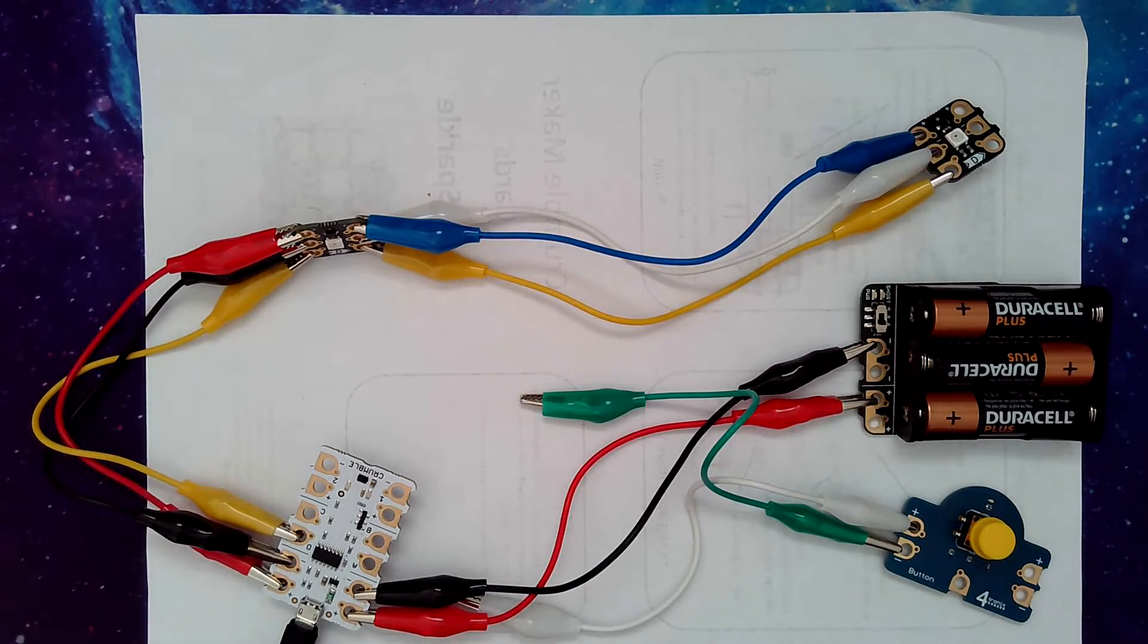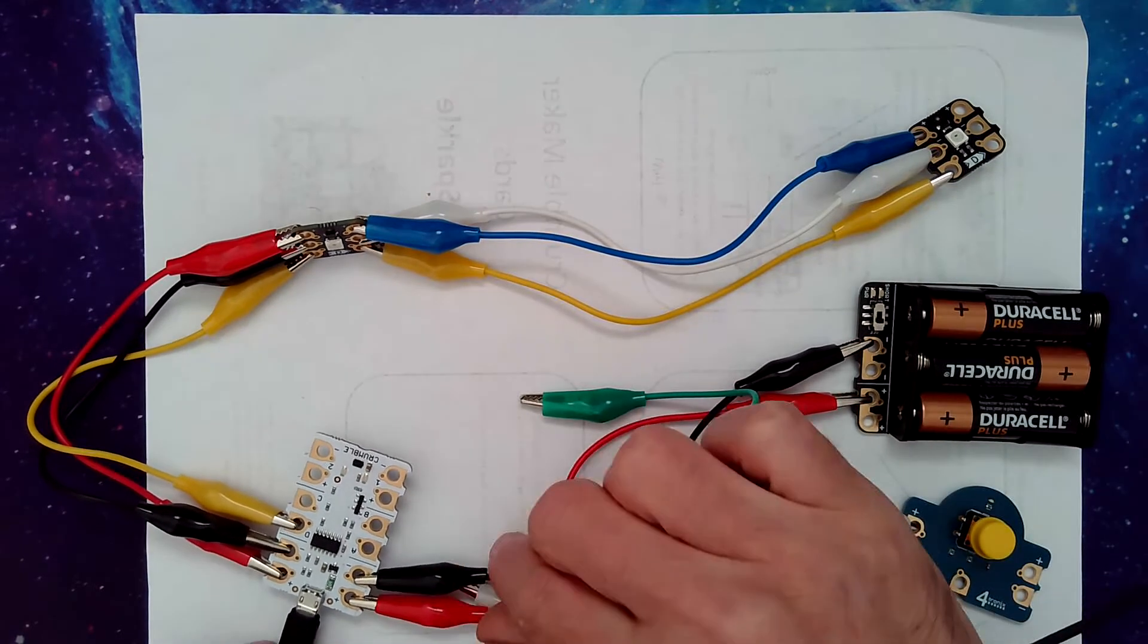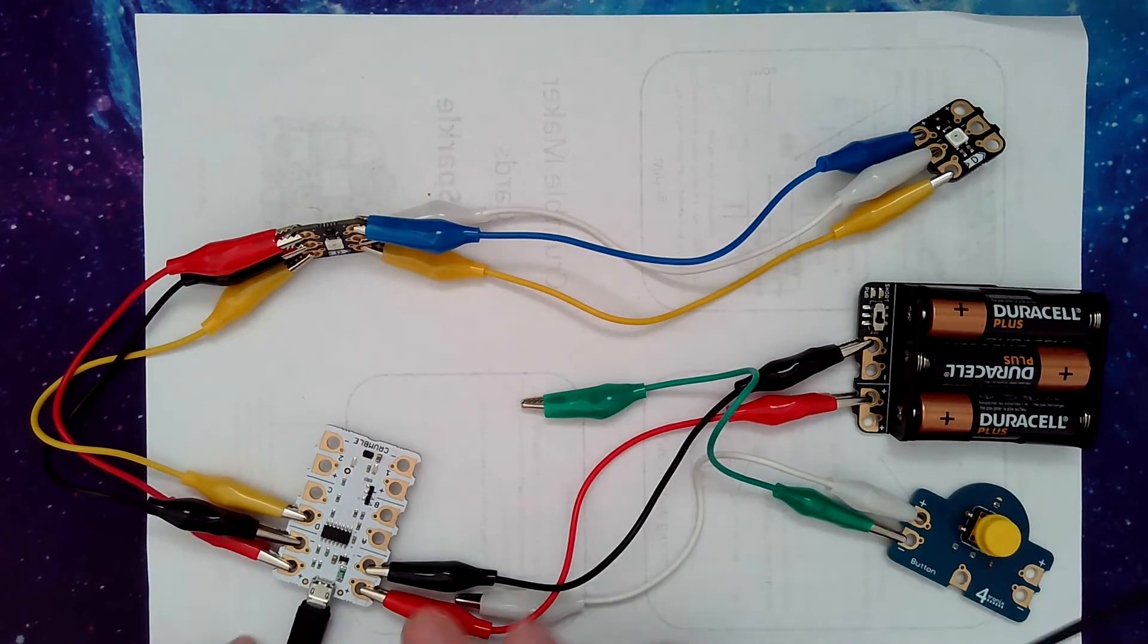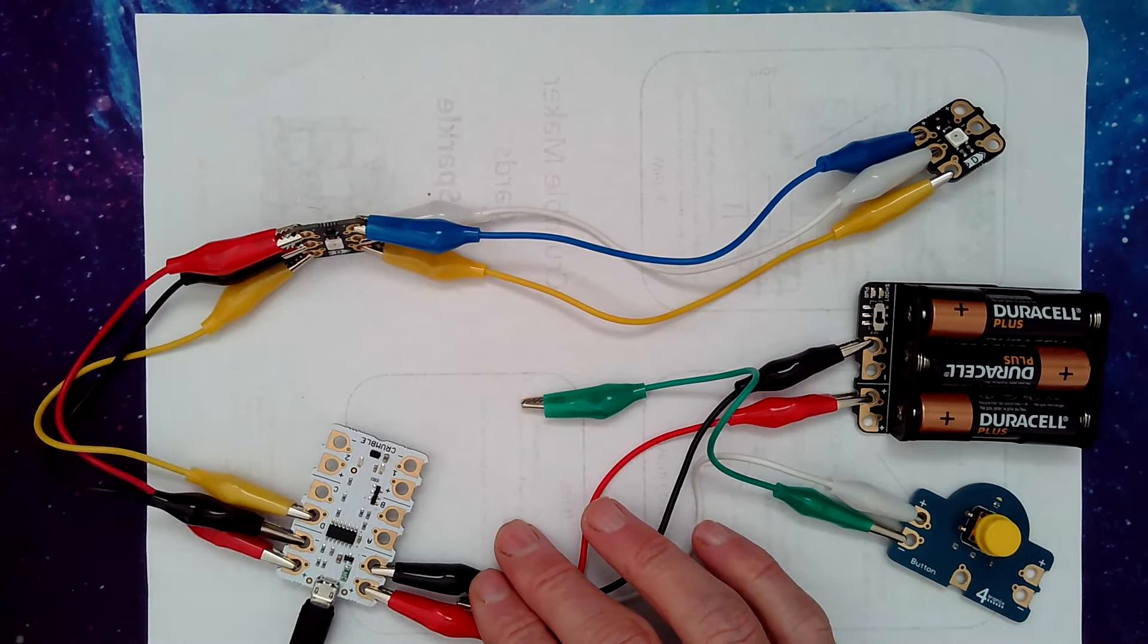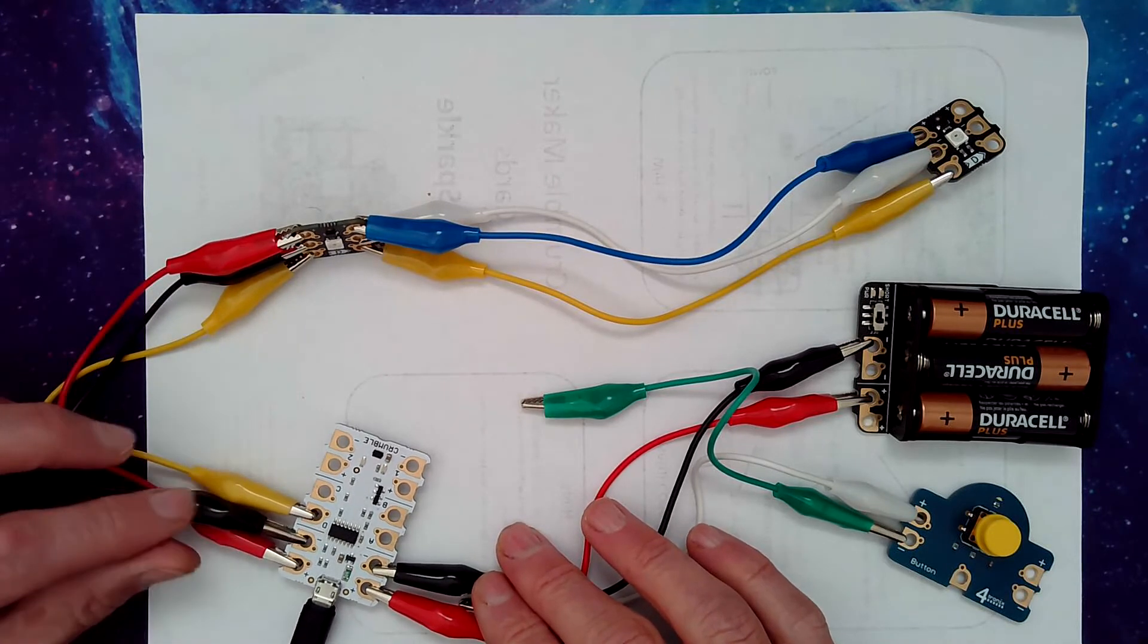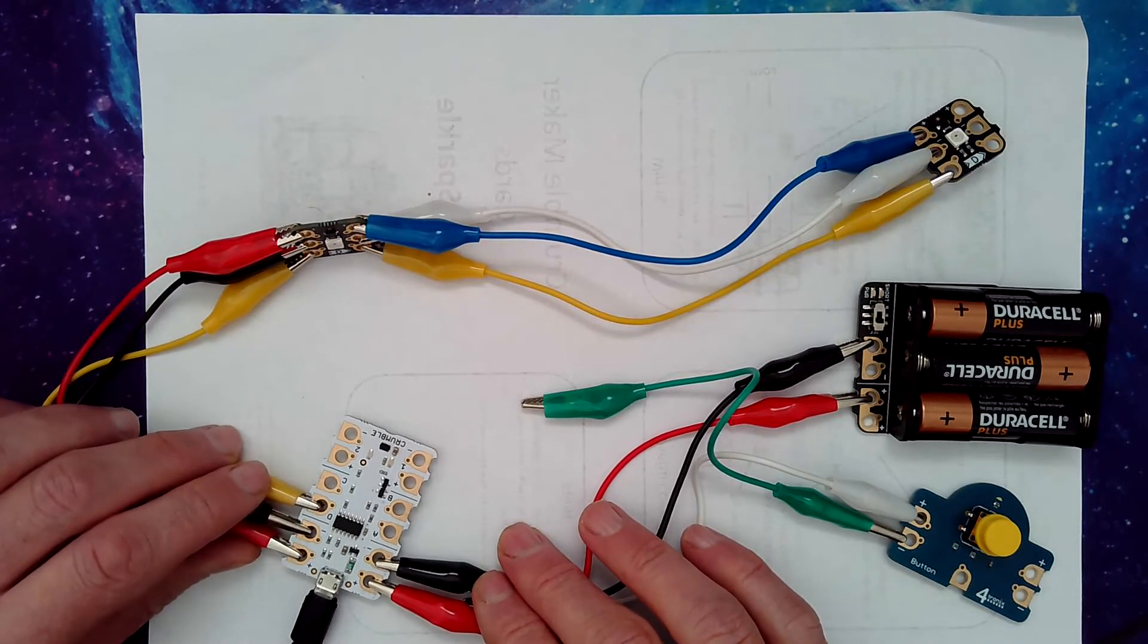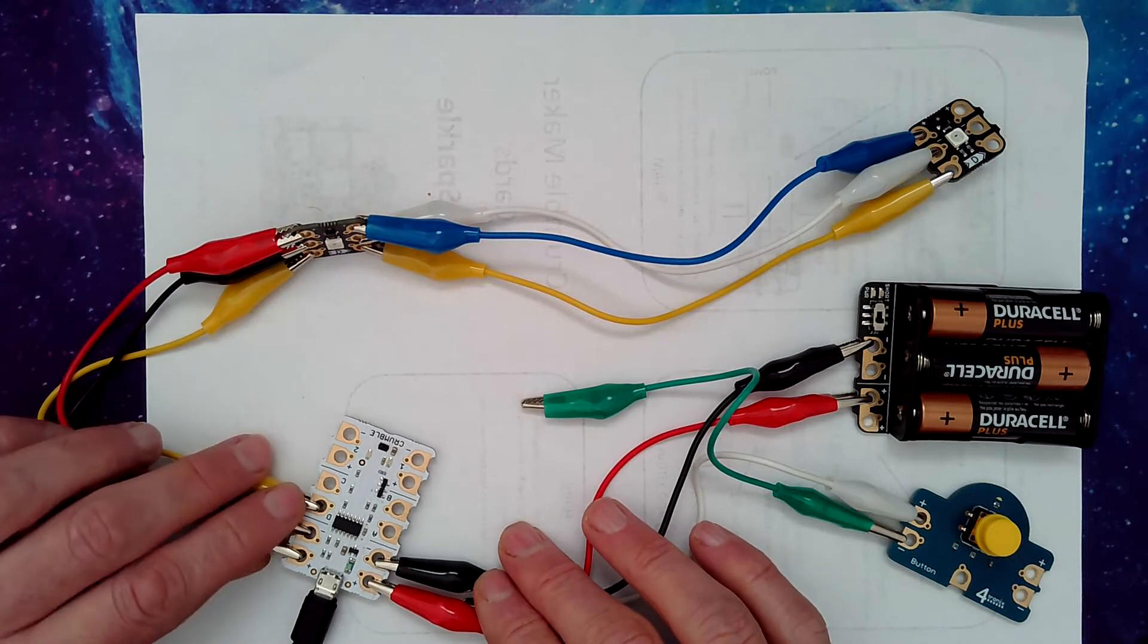In this setup here, I've got my power from my battery pack going into the Crumble board using the positive and negative wiring. On the other side of the board, I've got my power going out and my Sparkle wired in. You know that port D on the Crumble is for the Sparkle, so that's why I've wired up port D.